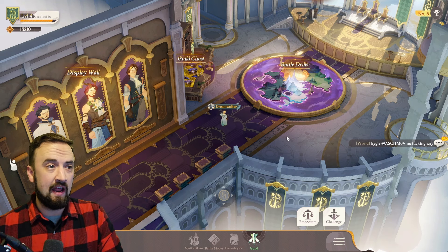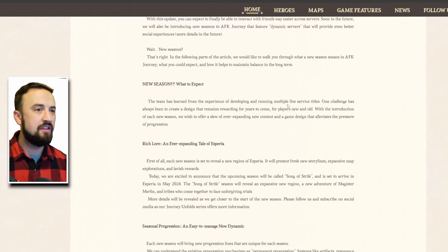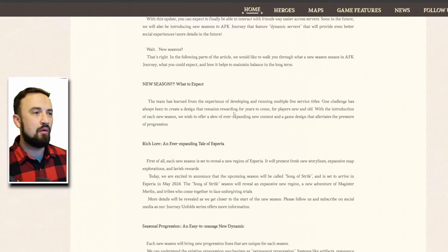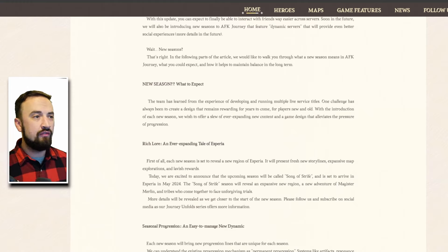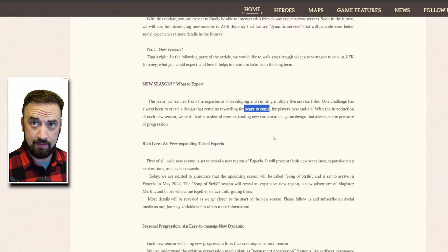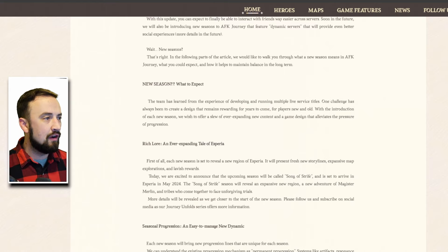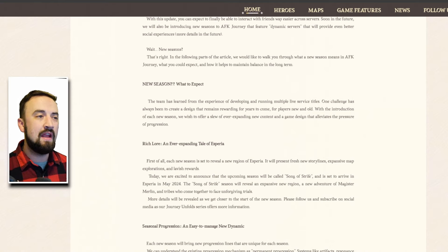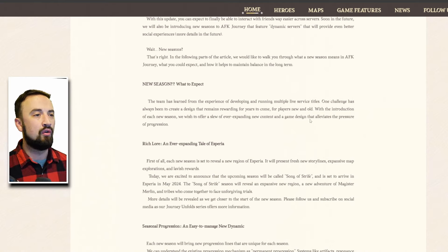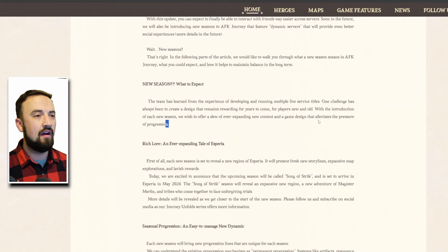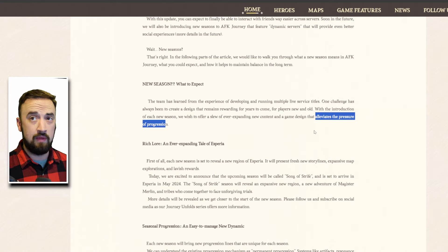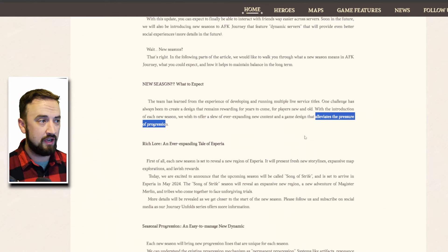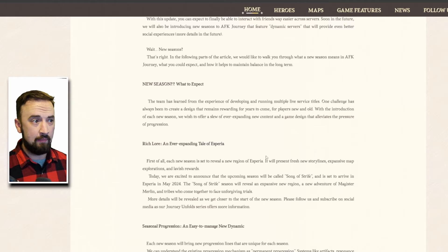I think it's important to provide opportunities for players of all spending levels to keep playing the game even if it's just for a little bit every day. Let's dive into what this means. One challenge has been to create a design that remains rewarding for years to come, they don't want this game to end this year neither do I.